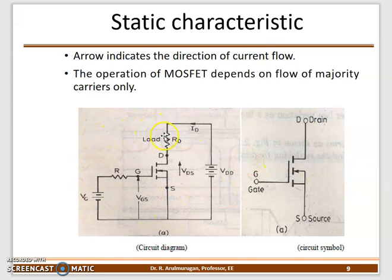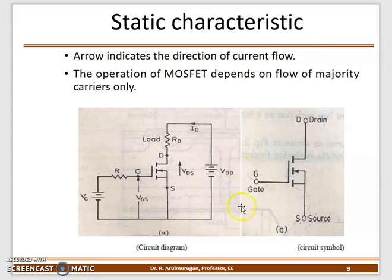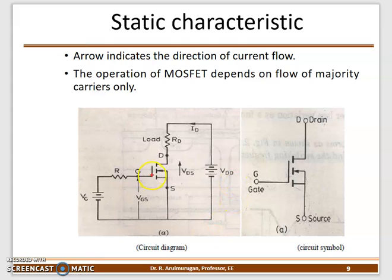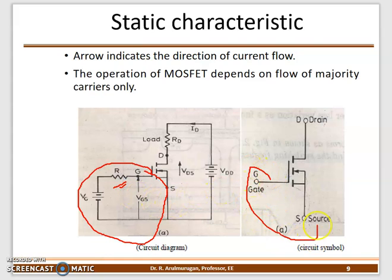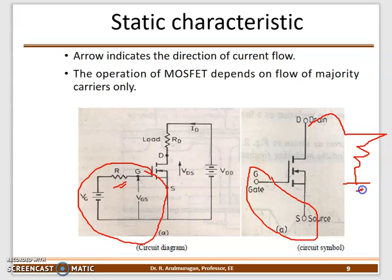The MOSFET symbol has three terminals: drain, source, and gate. The gate-to-source part is the triggering circuit, where you apply R triggering or RC triggering. The power circuit consists of the load connected with a variable resistance and a power supply forming a closed circuit. From the symbol, the arrow mark direction tells you the channel type — if the arrow is inward, it is an N-channel MOSFET.